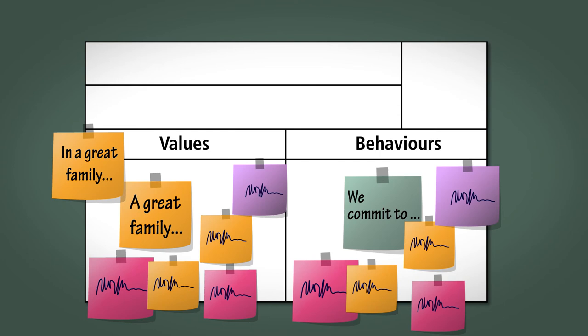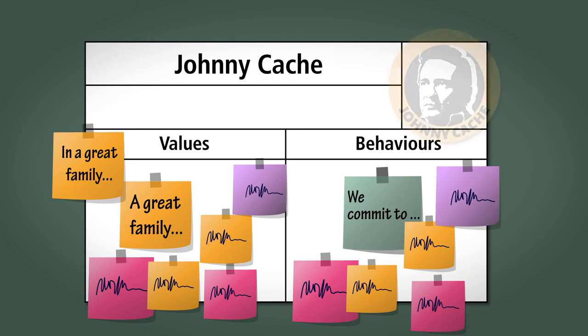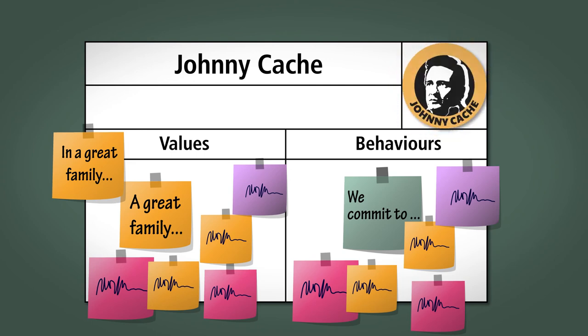Once the team have at least one or two commitments for each value, we then need the team to come up with their identity. Start off by asking the team to come up with a team name that they all feel connected to somehow. Perhaps they all like country music and computers, so they might call themselves Johnny Cash. Add their team name to the team charter and then ask them to devise a logo or a symbol that represents that team name.